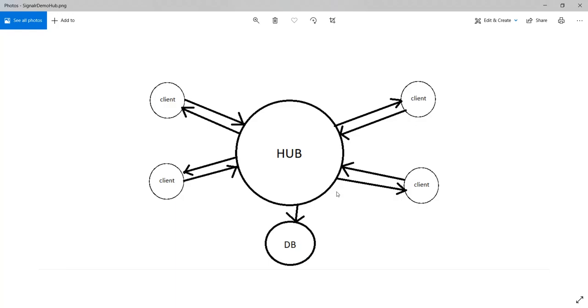The way SignalR is made to communicate is from one client to all other clients or from one client to a group of clients, for example these two guys.